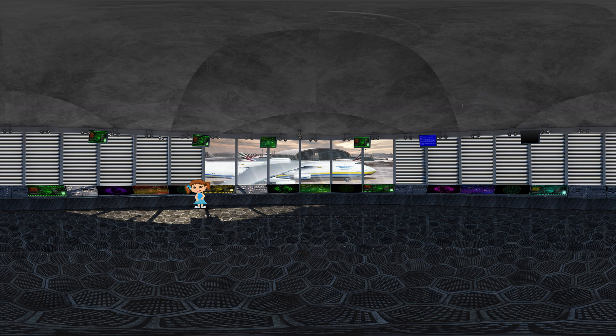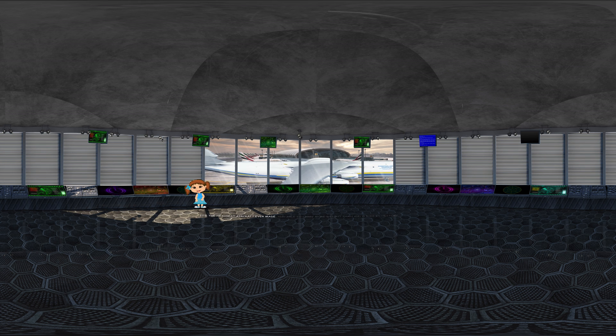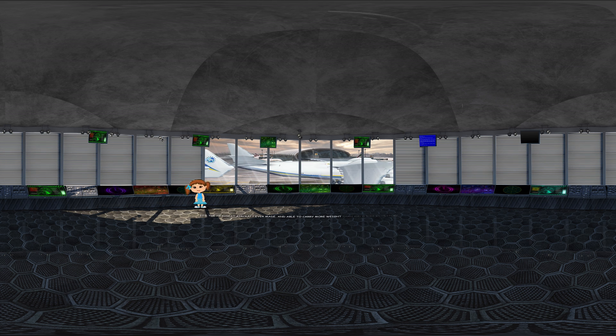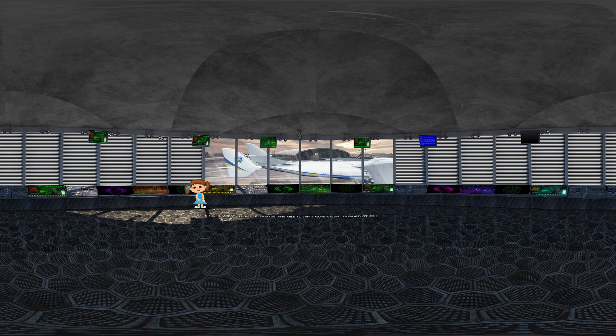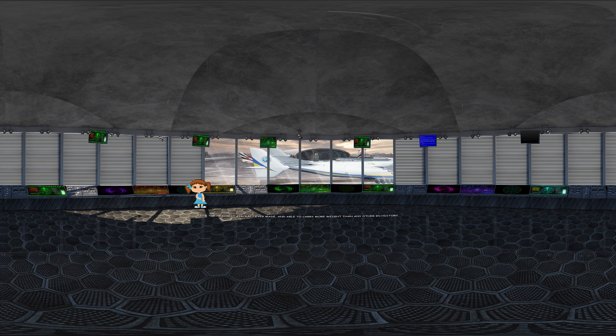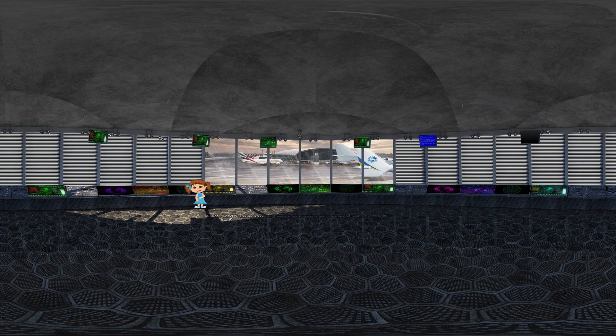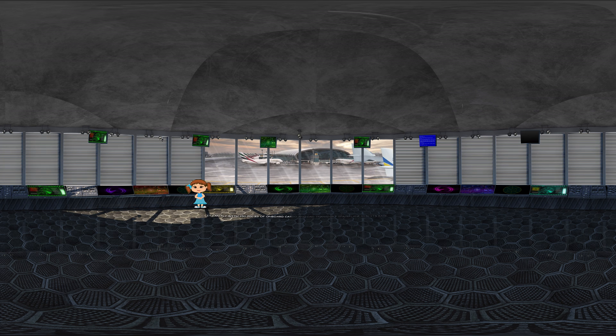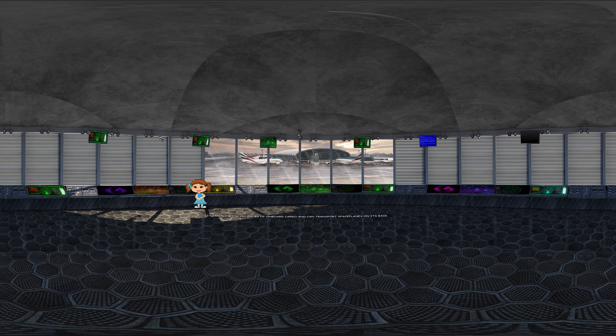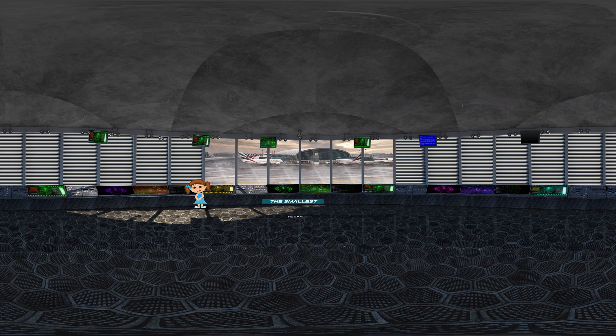It's the heaviest aircraft ever made and able to carry more weight than any other in history. It can fly with 250,000 kg of onboard cargo and can transport space plates on its back. The next one is the smallest one!